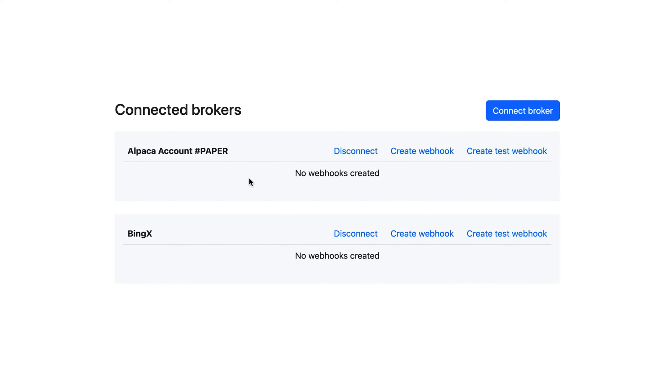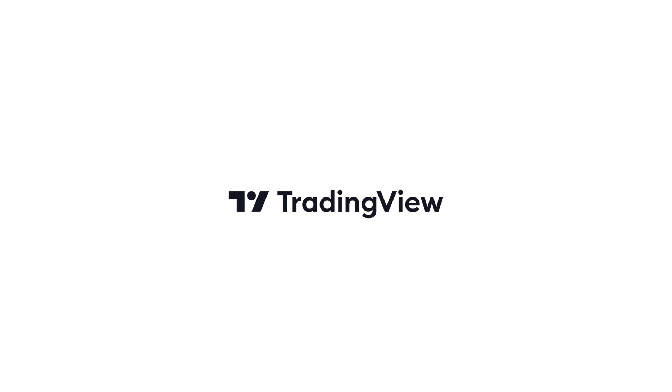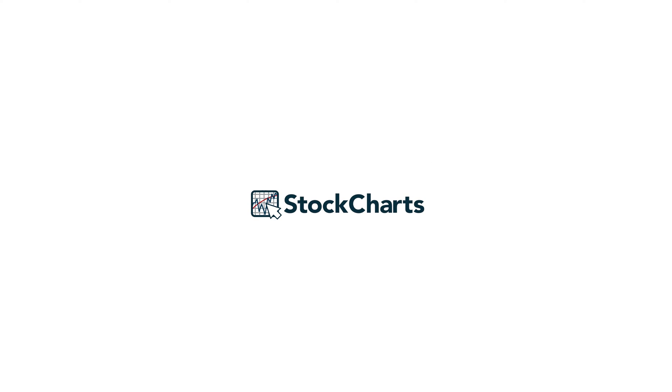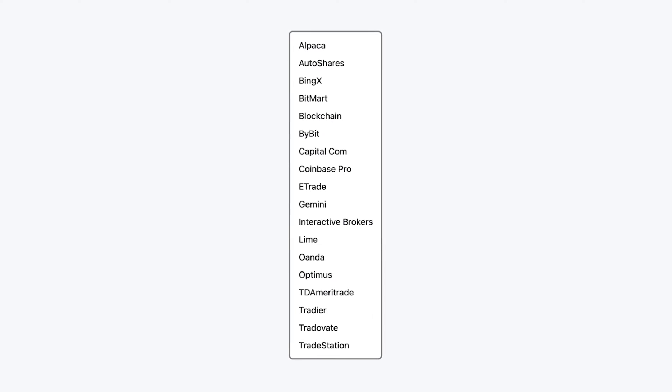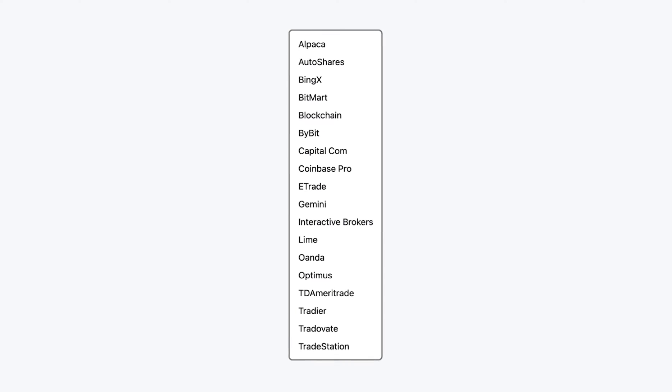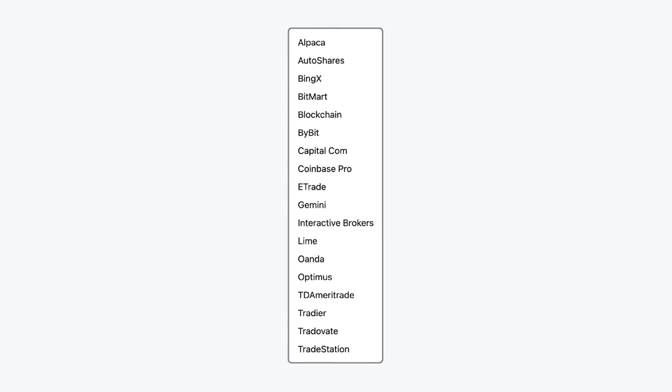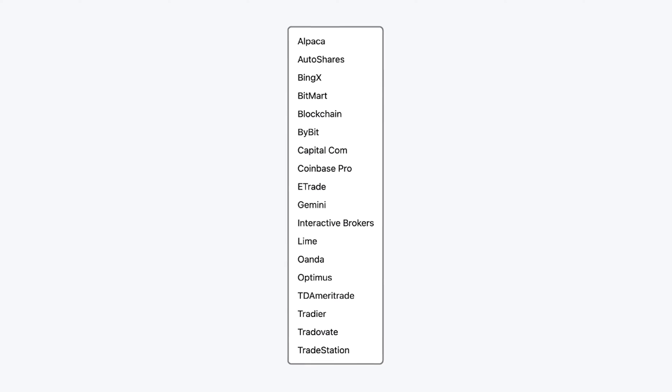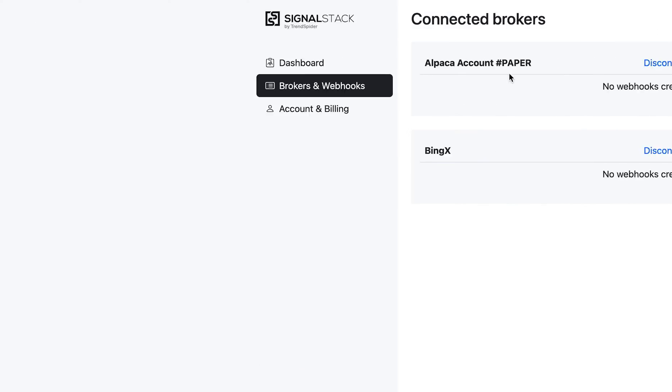Now keep in mind, SignalStack is broker and platform agnostic. That means it works with any trading tool you want, be it TrendSpider or TradingView or StockCharts or anything else that can send a webhook. And it also works with any broker that we've connected and we're constantly adding more brokers. So with that out of the way, let me show you how it works.